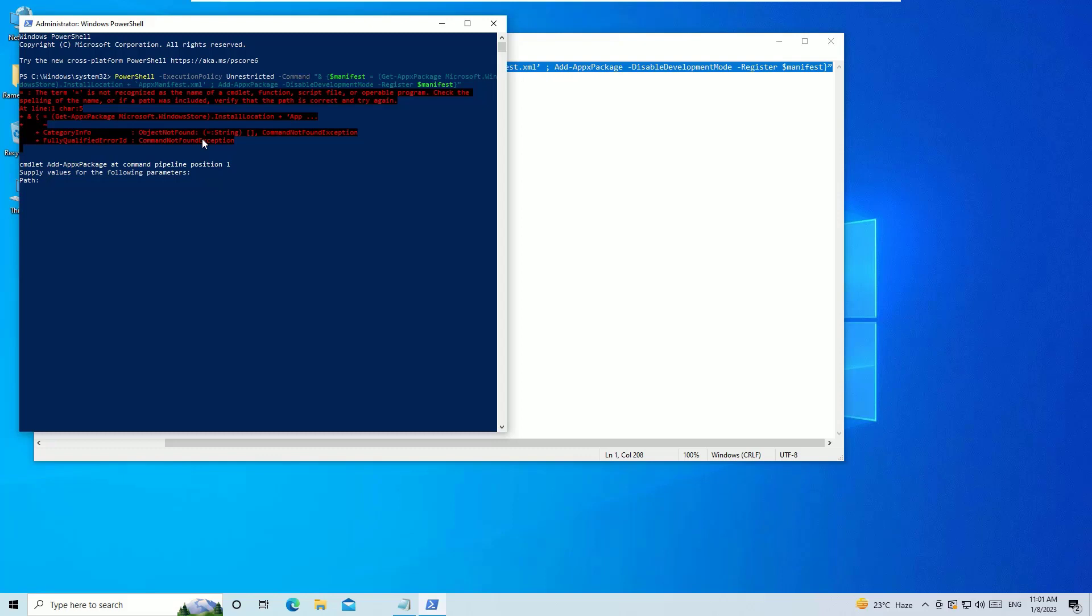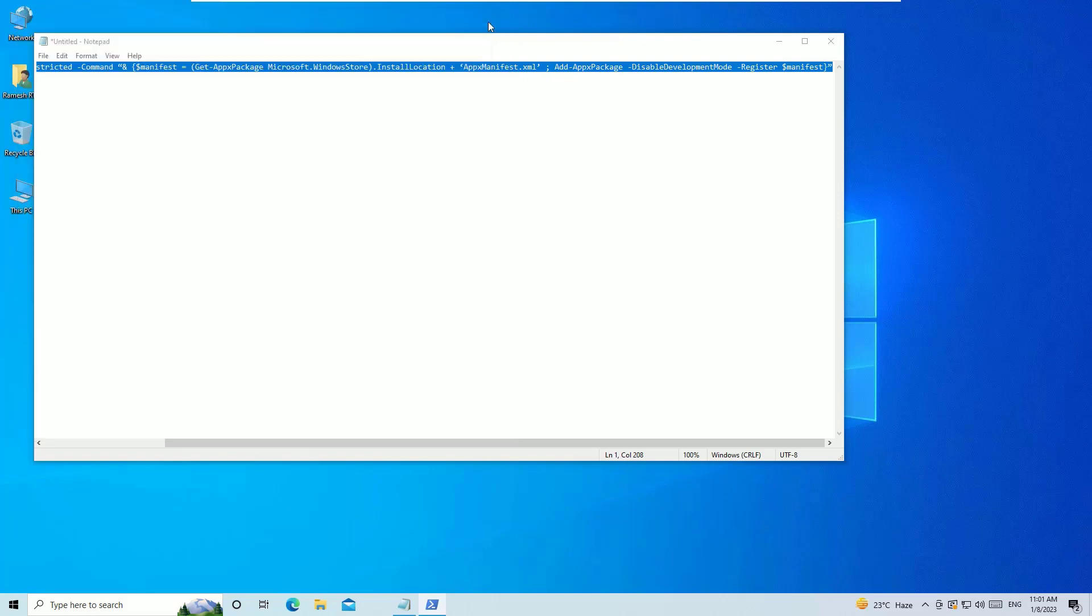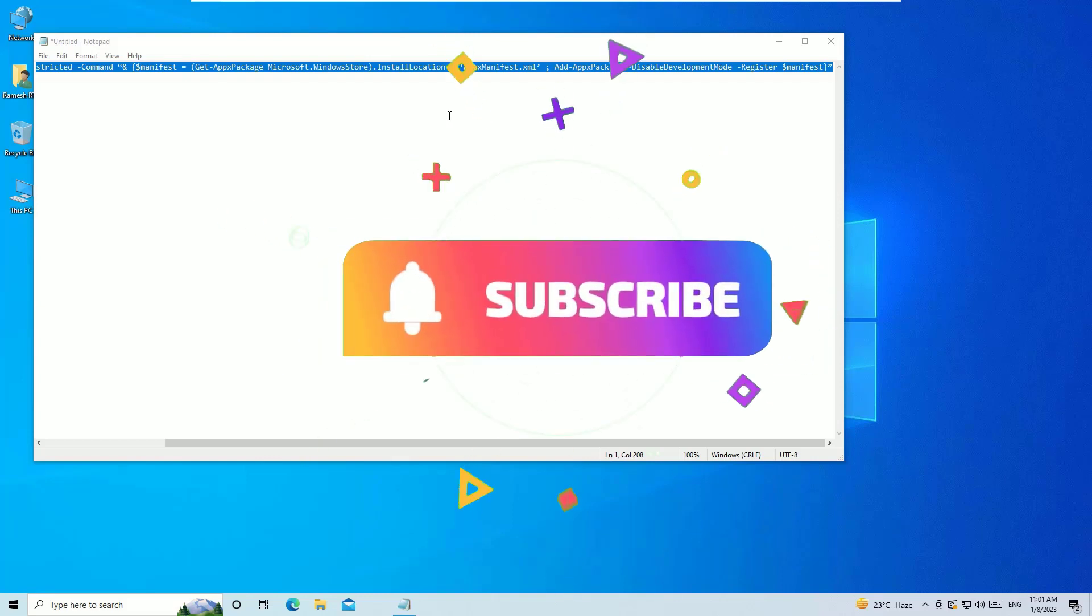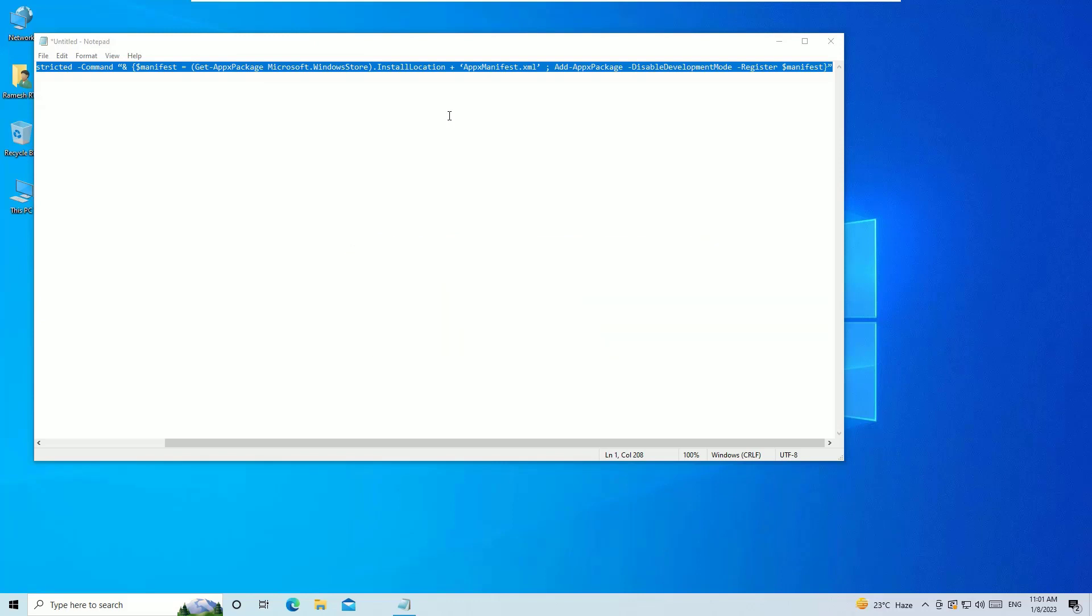So that's it, guys. This is how we can use these simple methods to fix your Microsoft Store not opening problem. Hope this video helps you. If you found it helpful, please consider subscribing to our channel and hit the bell icon. I trust I will meet you in the next video. Till then, bye bye.